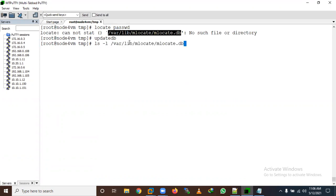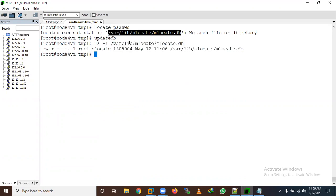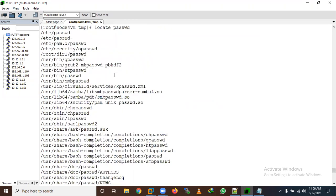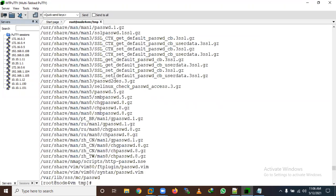Now let me verify if the database is available. Now I'll search using locate for the password file and we are able to see the results. Compared to the find command, locate is much faster — I got the result quickly. It shows everywhere a password file exists.